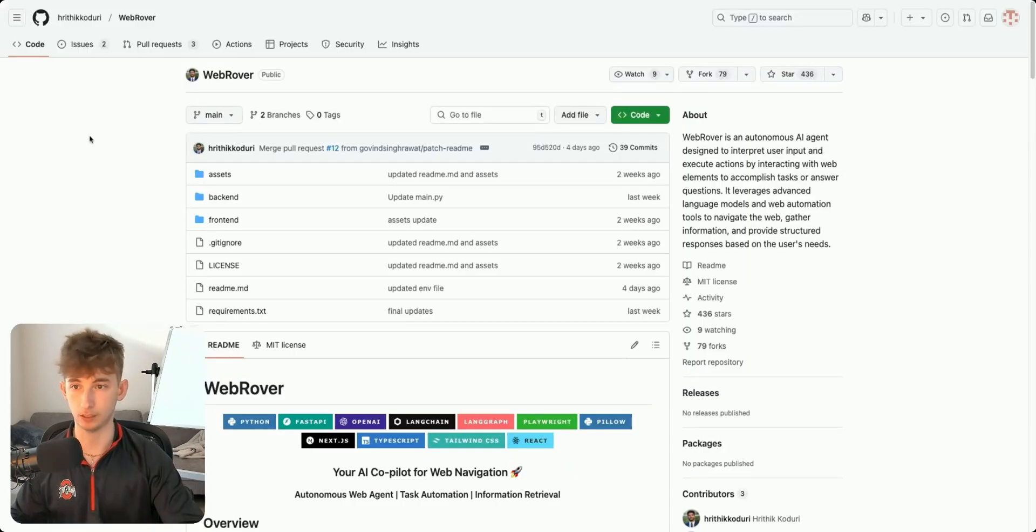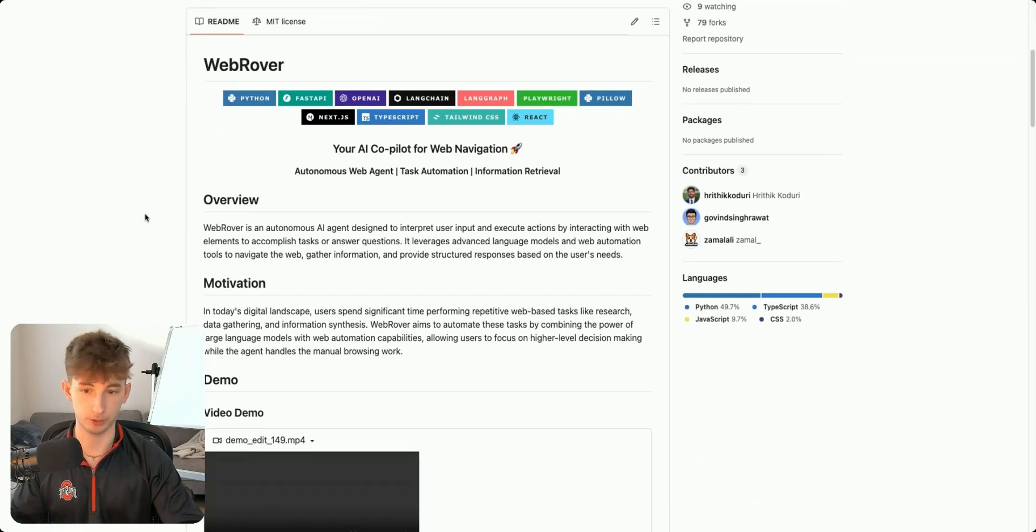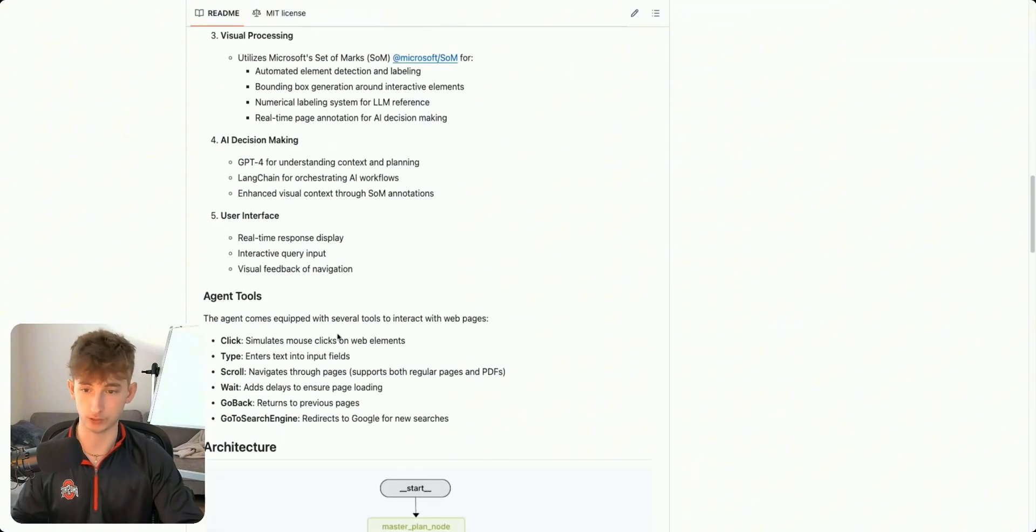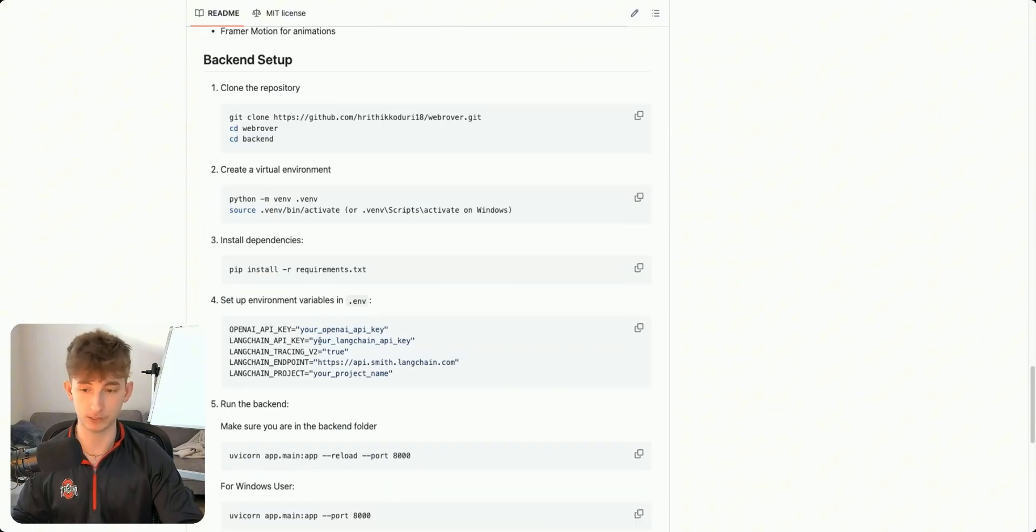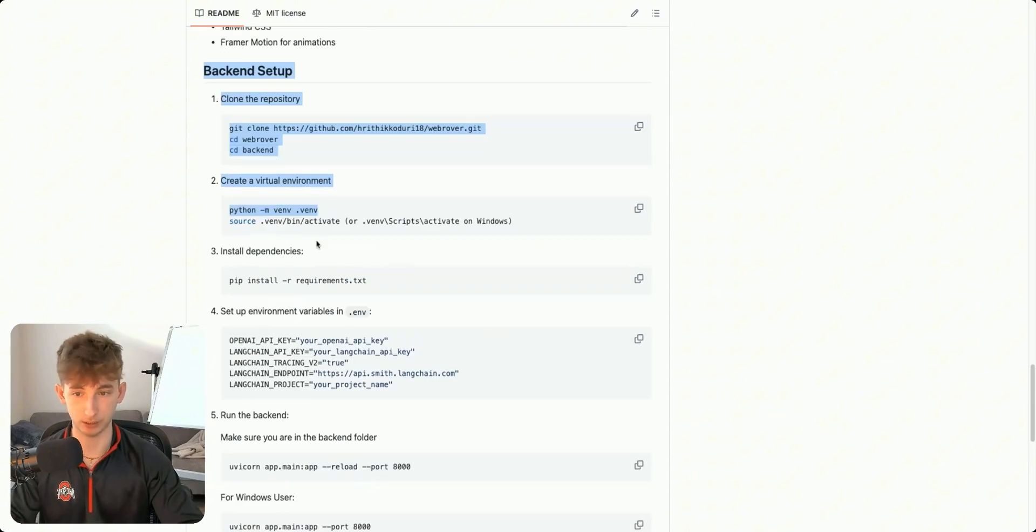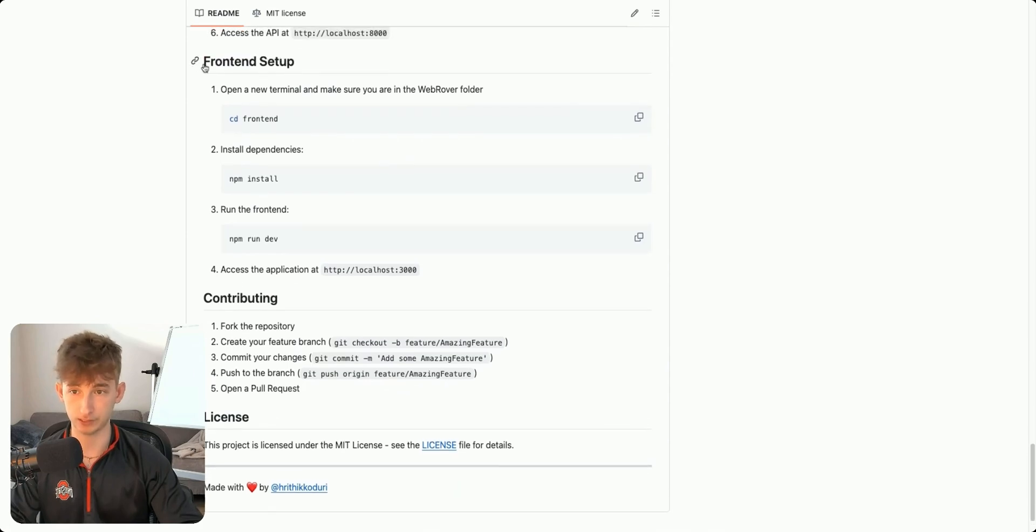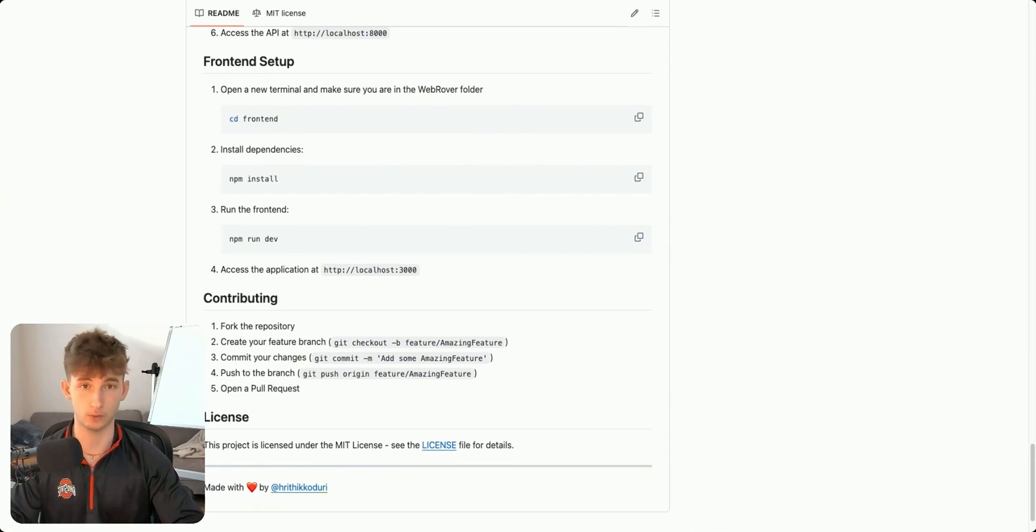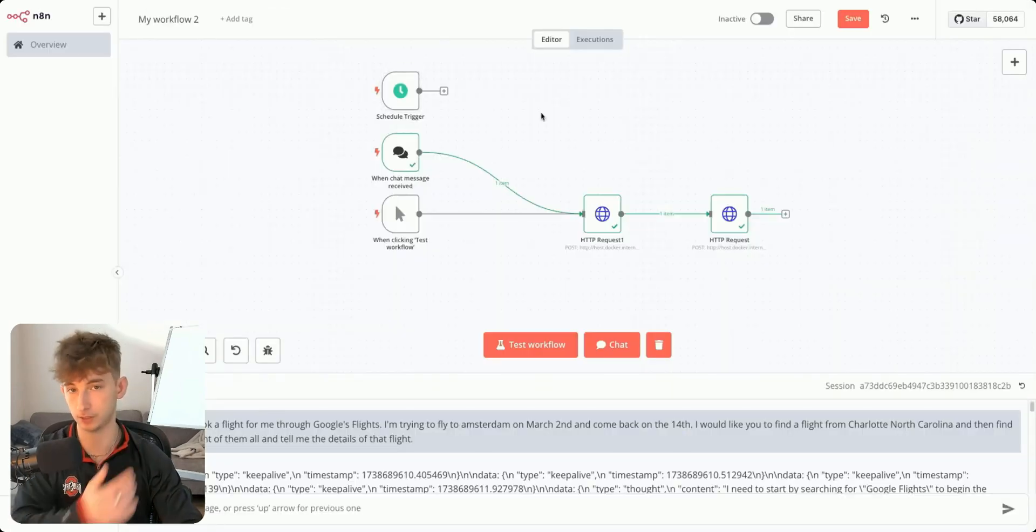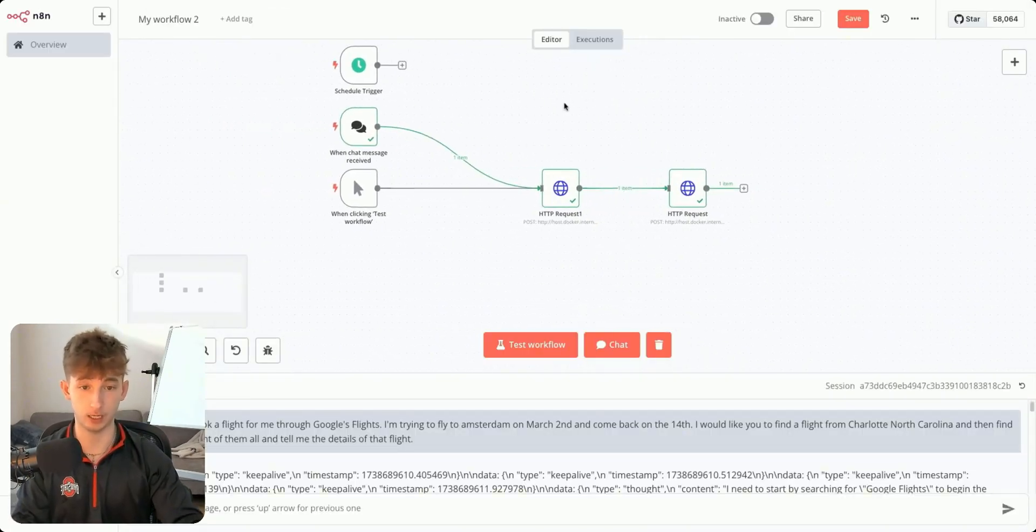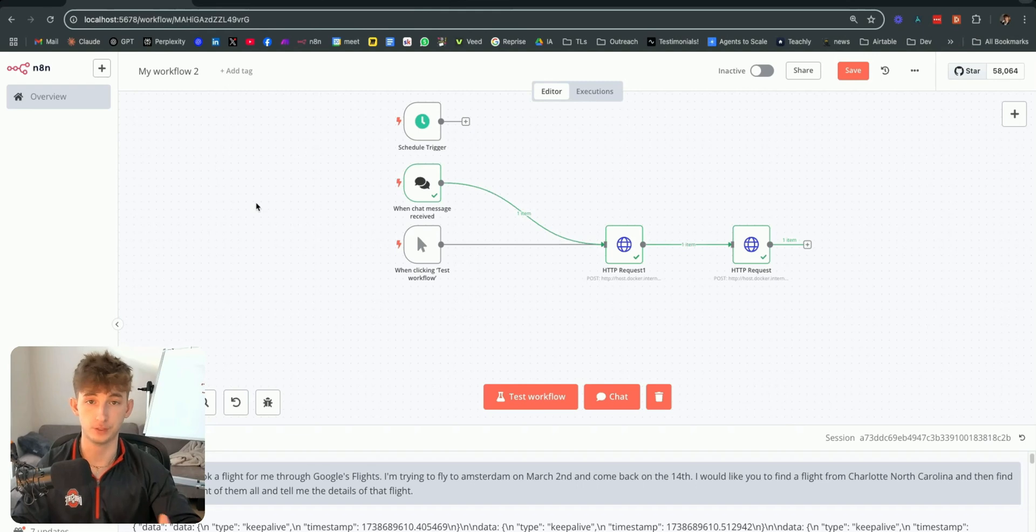I'll put the GitHub for this down below in the description where you can check out the link, some demos, and all the different features of what this really comprises of. But really, the only thing that you're going to be focusing on is this backend setup right here and also the frontend setup if you cared to use this at all. Aside from that, we are also going to be using Docker. And Docker is where we're going to be hosting N8N because we can't just use this on the cloud to run WebRover. We have to actually run it on our local computer, similarly to WebRover.